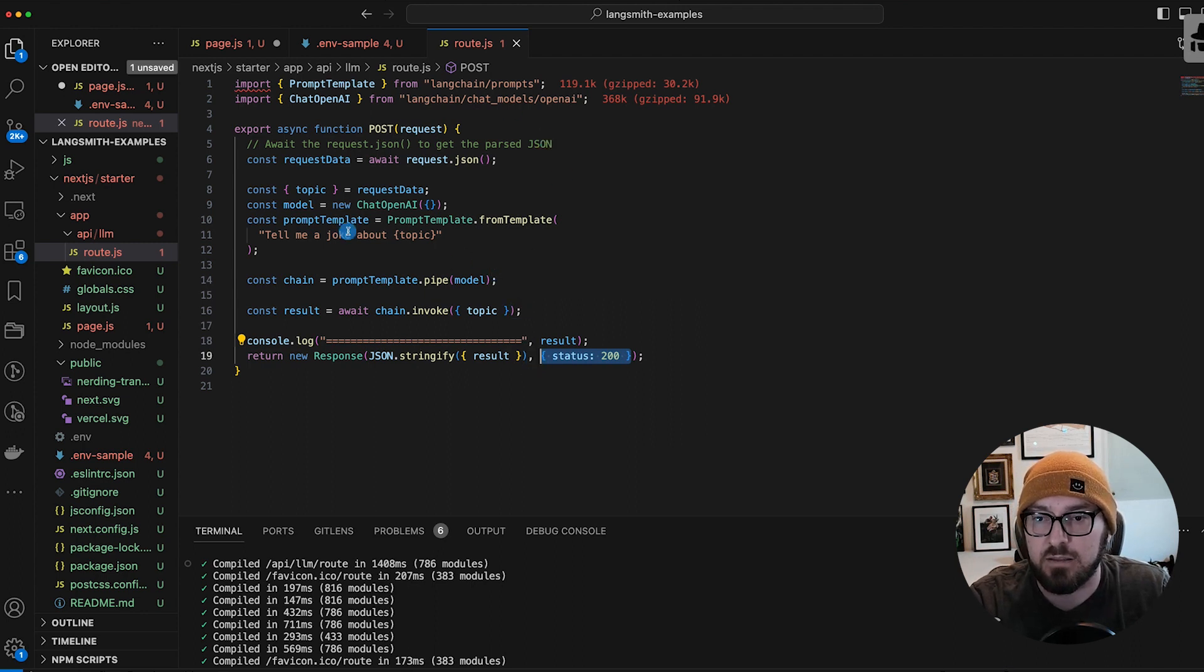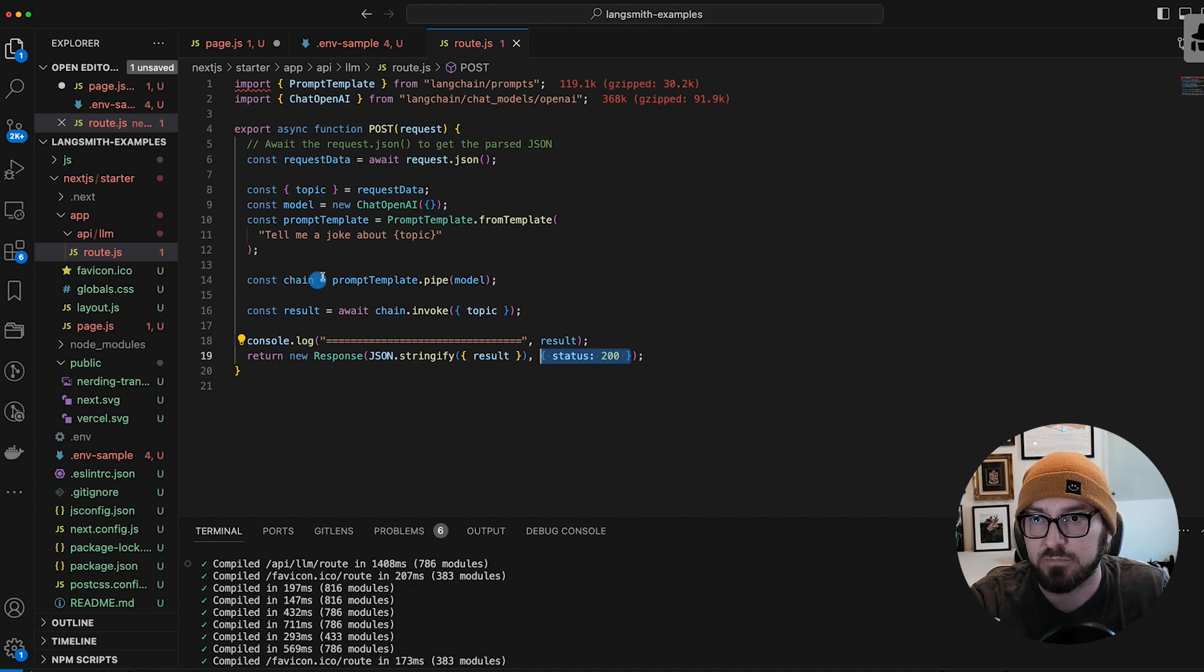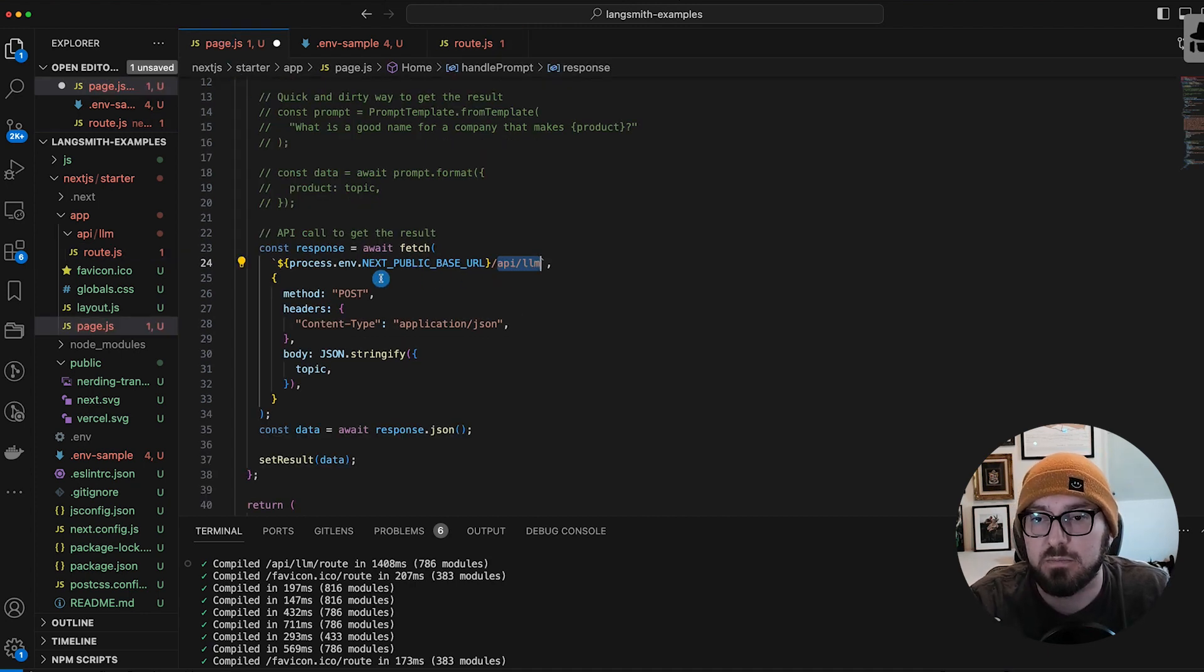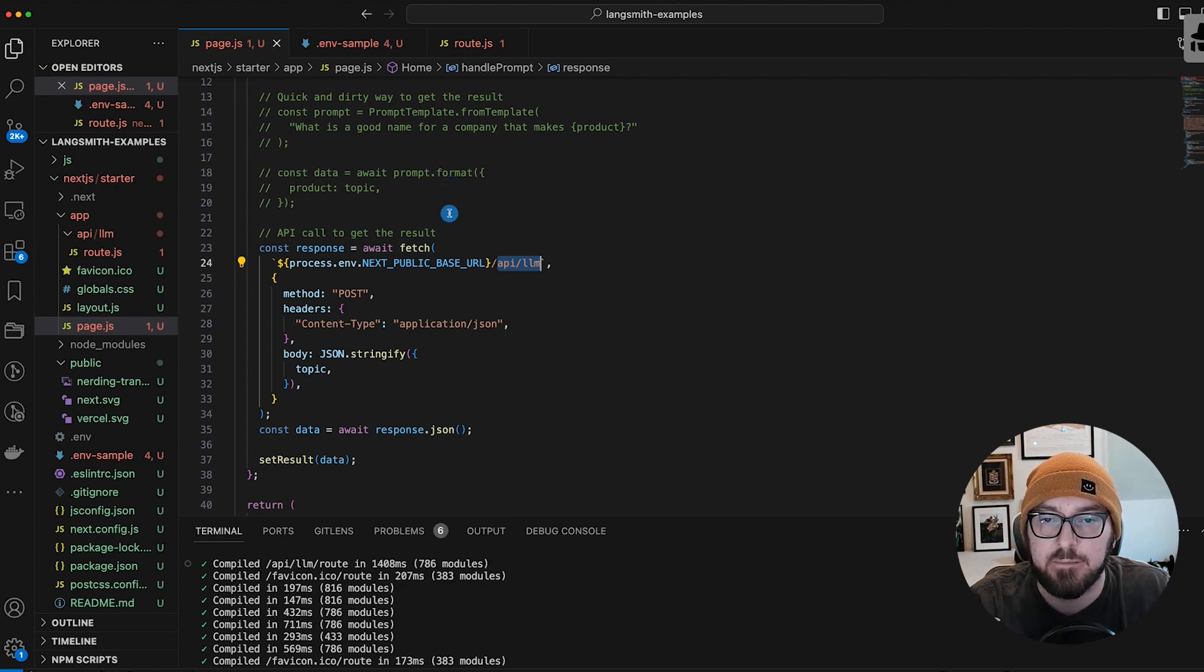So this should give us the data, the result of what we're looking for. Let's go ahead and make sure this is saved, and then we'll do a test.